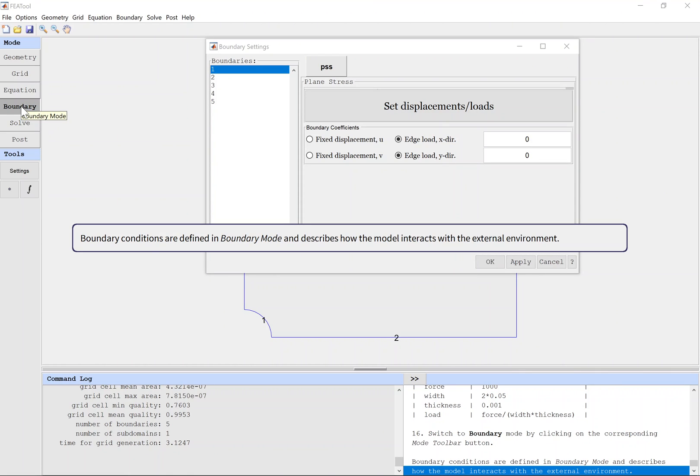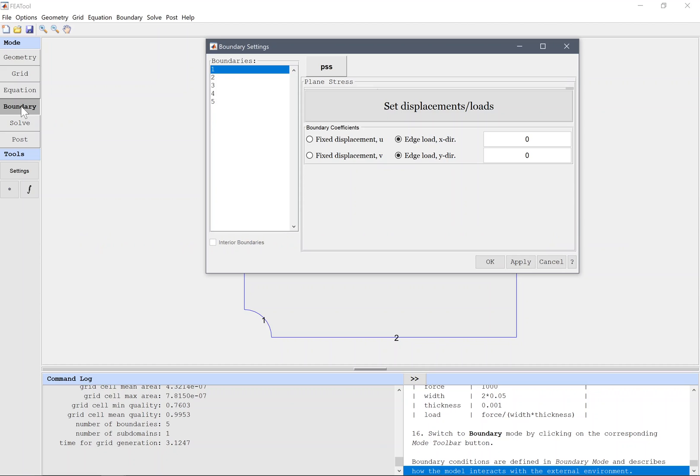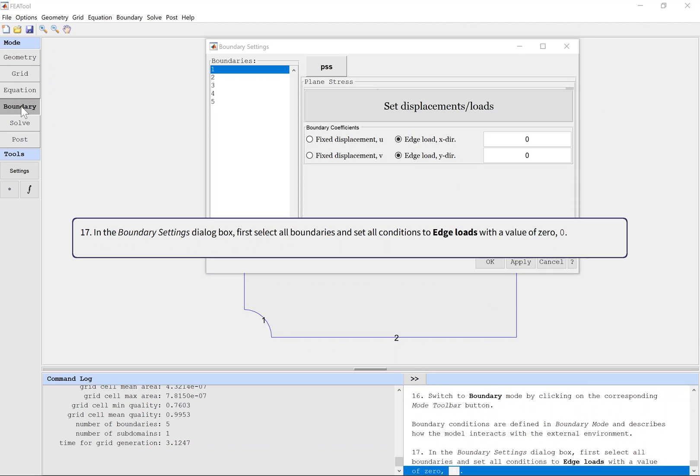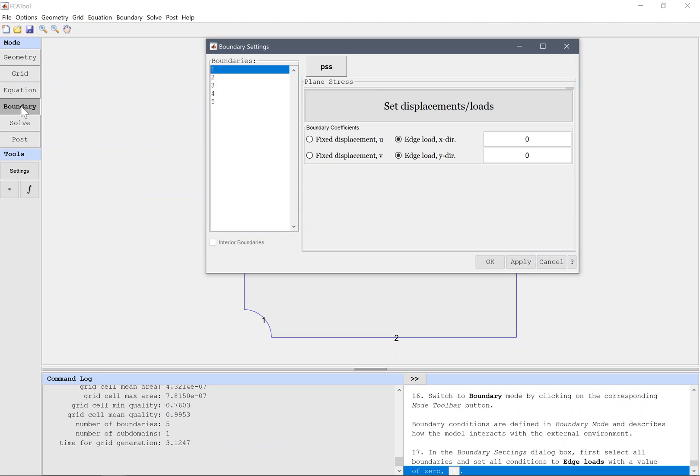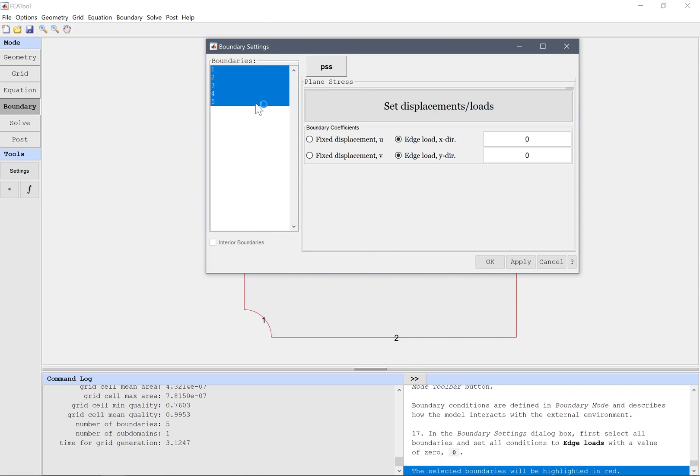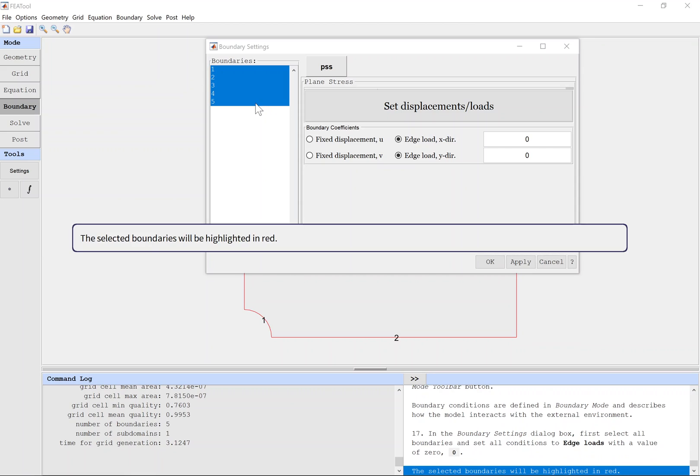Boundary conditions are defined in boundary mode and describe how the model interacts with the external environment. In the Boundary Settings dialog box, first select all boundaries and set all conditions to edge loads with a value of 0. The selected boundaries will be highlighted in red.